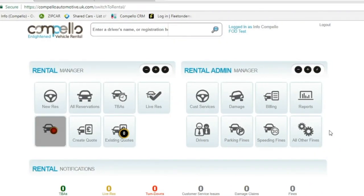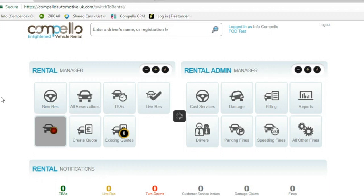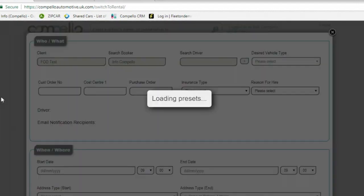Hi, I'm Jodie, and in today's video I'm going to show you how to create a new reservation on the Compello Connect system. Once you've logged into your account, you just need to find the new res symbol on the dashboard. Click on this and it will bring up a new reservation form.